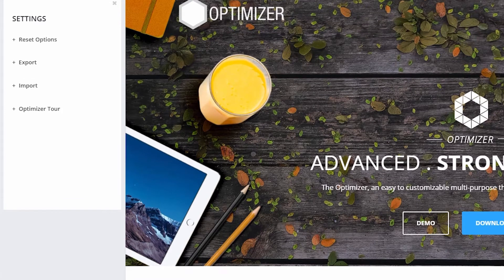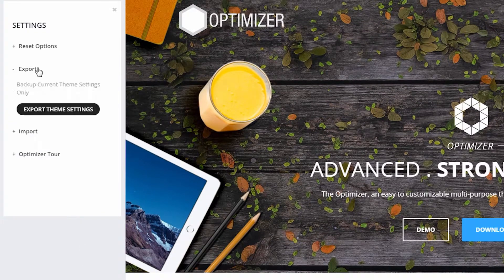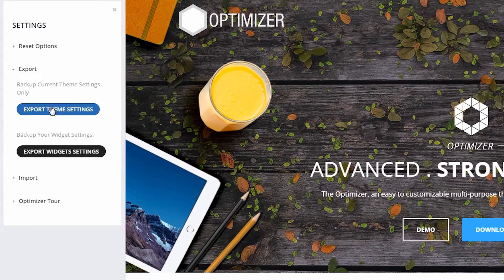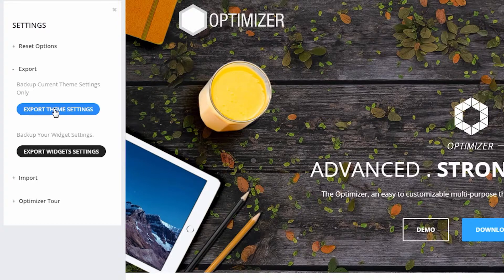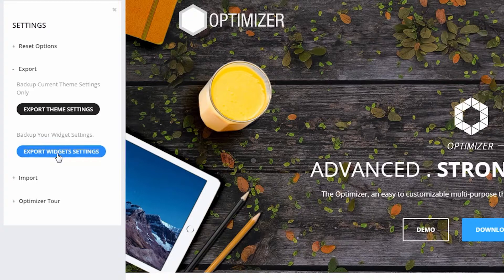If you want to backup or export your theme settings, then click on Export Theme Settings. If you want to backup or export your widget settings, then click on Export Widget Settings.